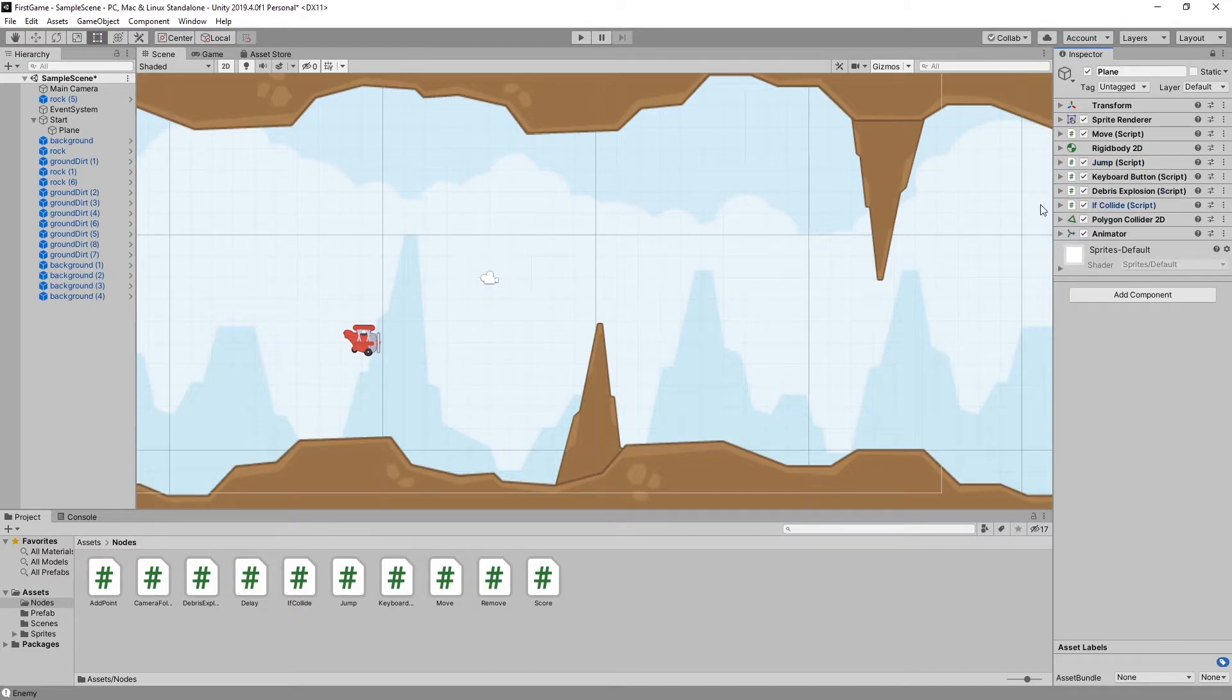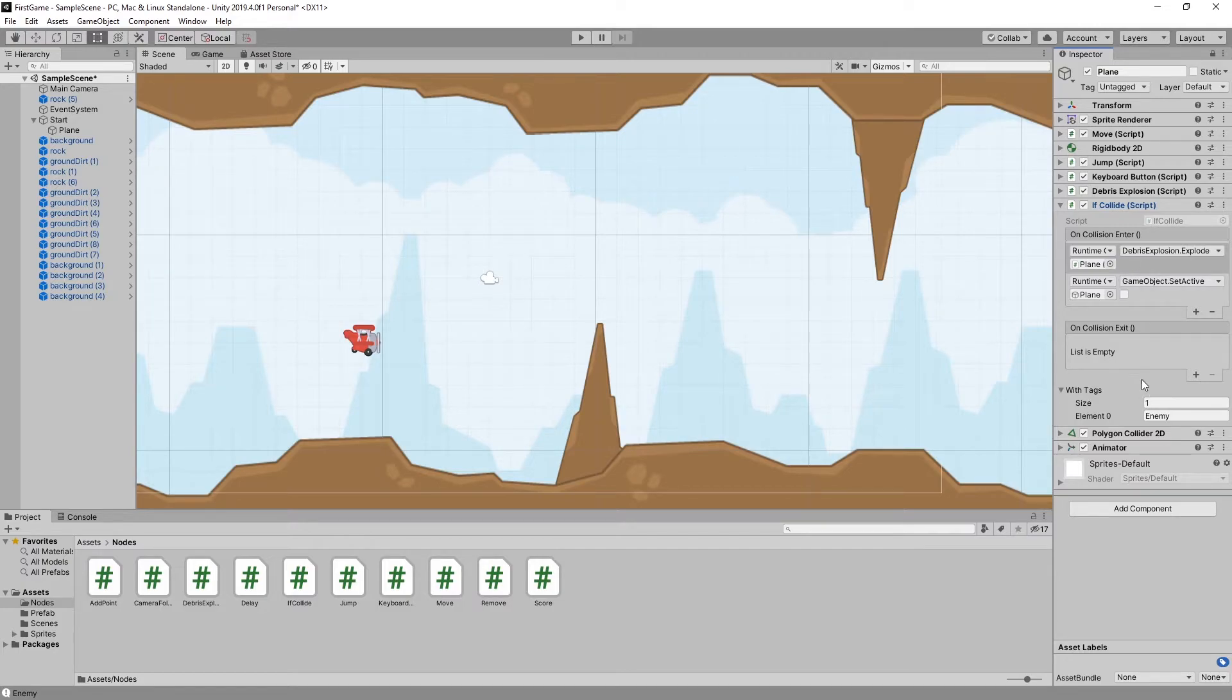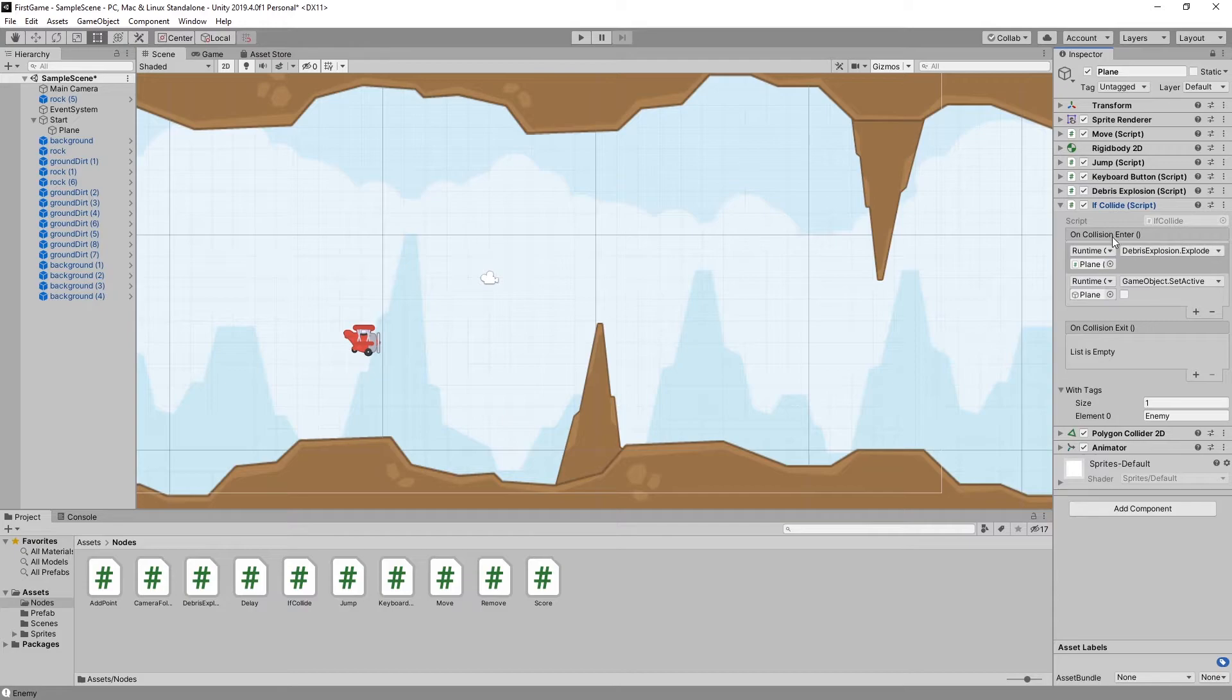Let me show you one more component: if collide. This is the setup we have, and this shows how the connection between those components looks. Right here we have on collision enter.